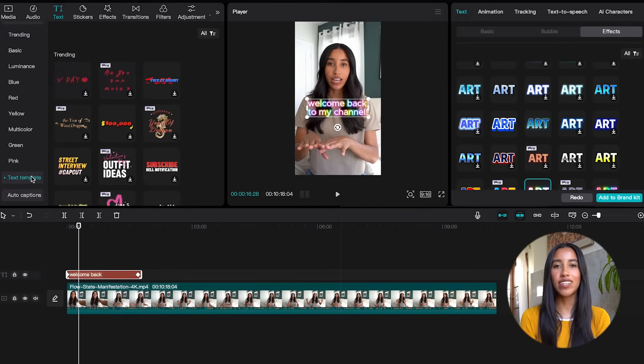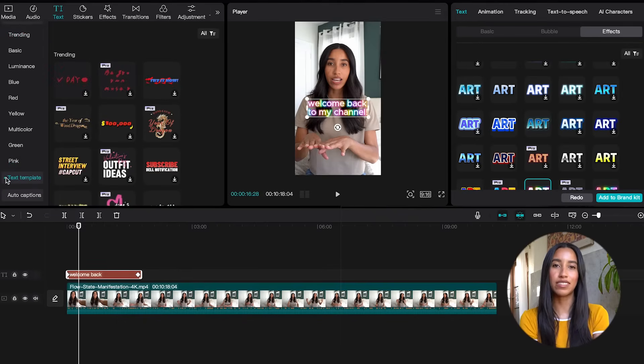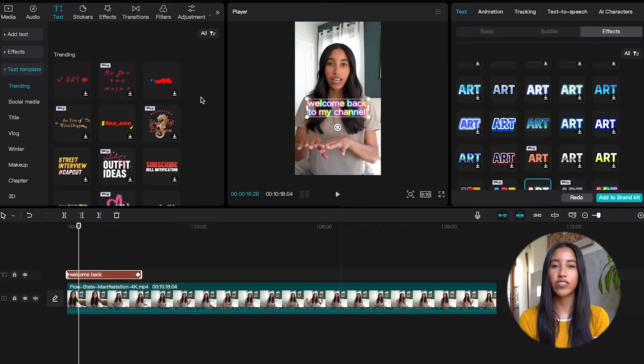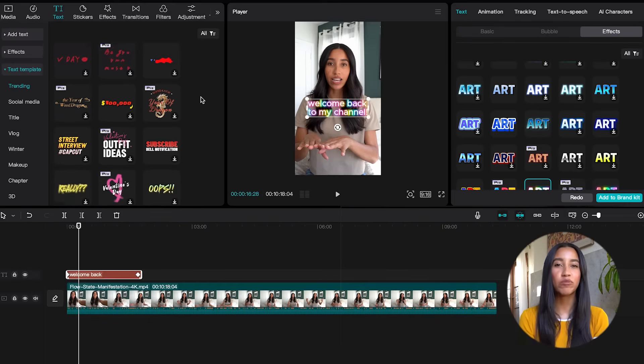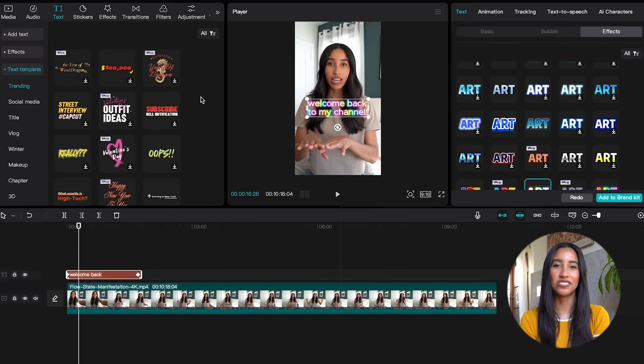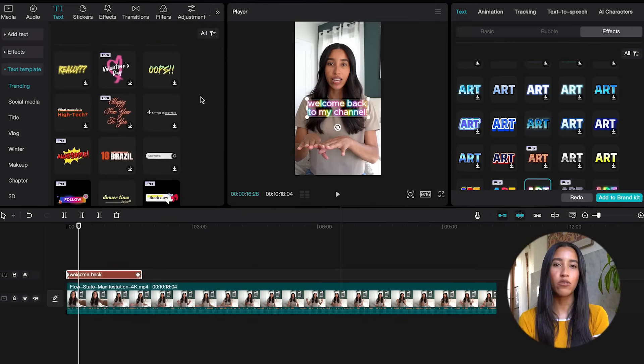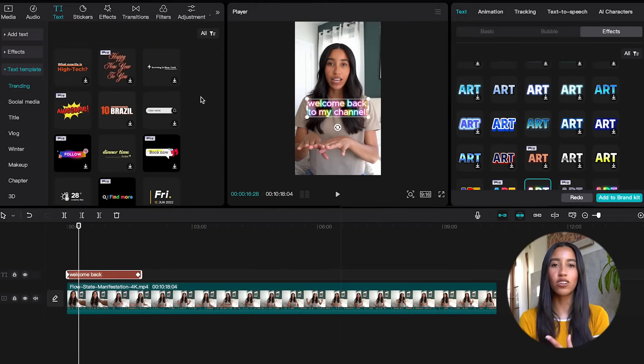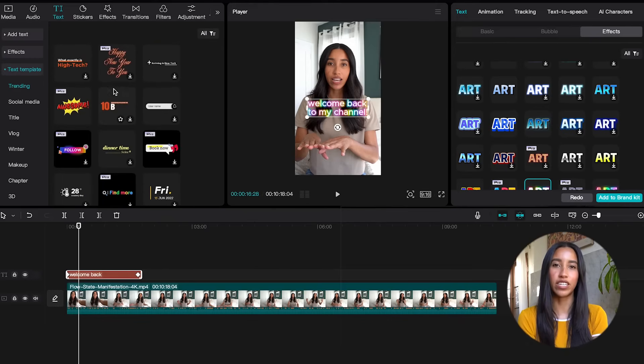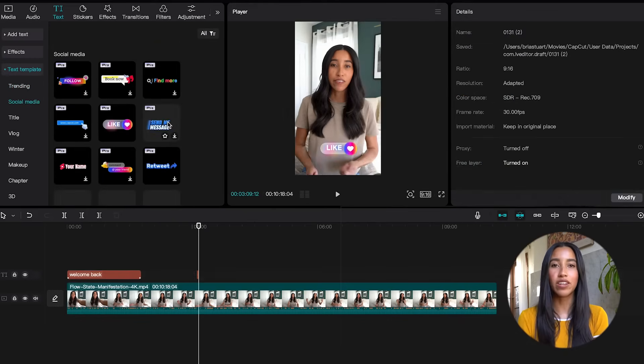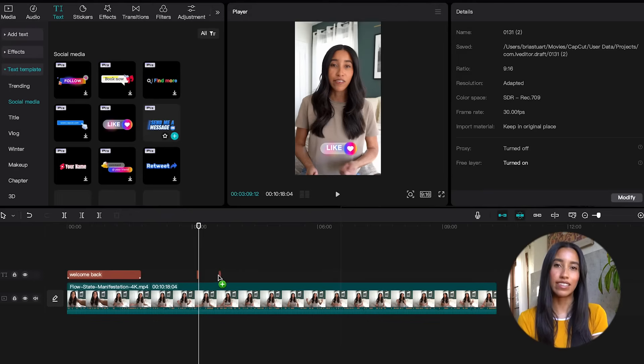The text template section has a lot of text preset options. We're just coming off of Valentine's Day, so there are a ton of V-Day options in the trending section. You've also got the social media subcategory with a ton of calls to action for your video. You can easily remind people to like, subscribe, and comment using these.